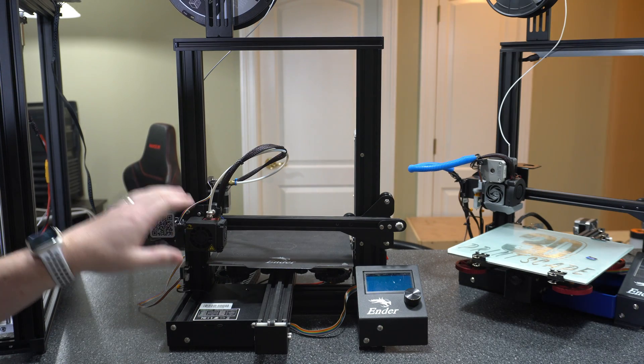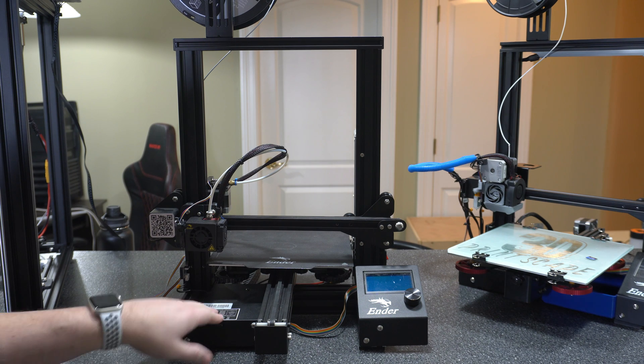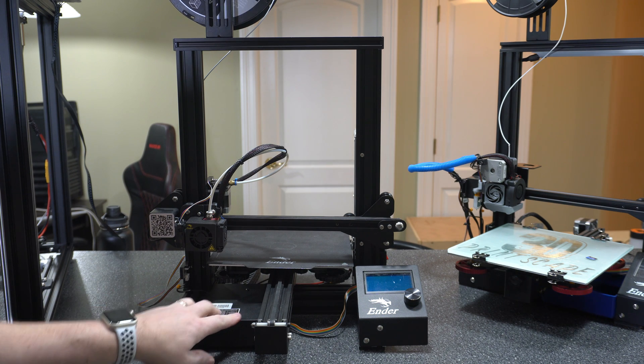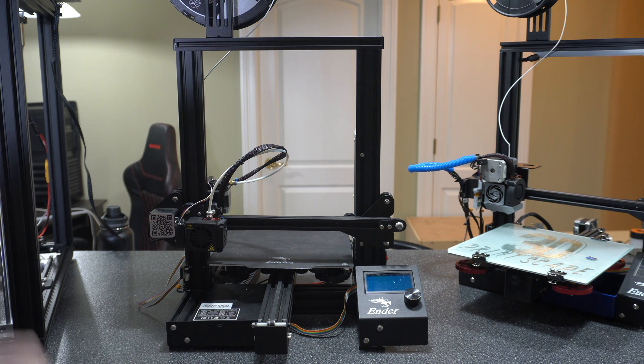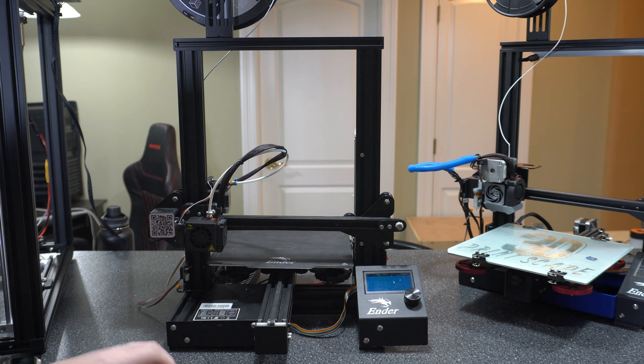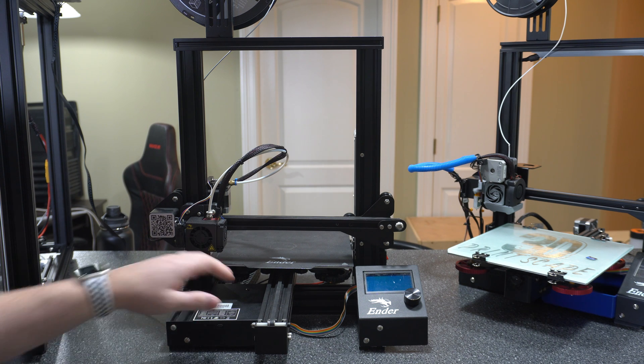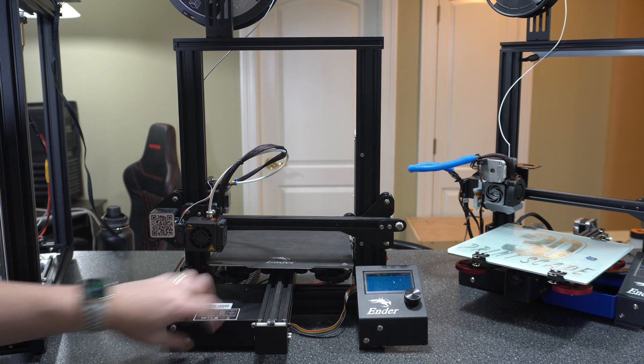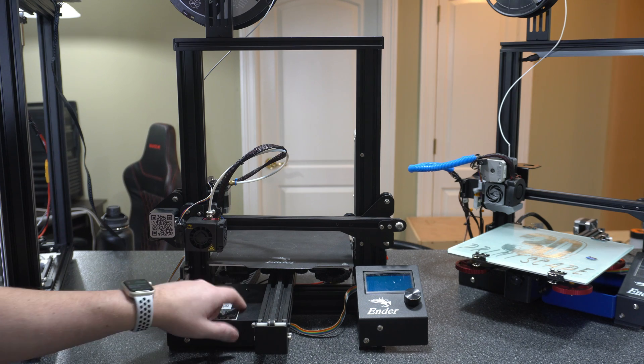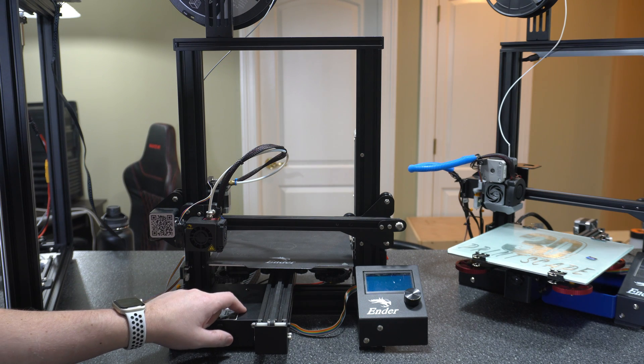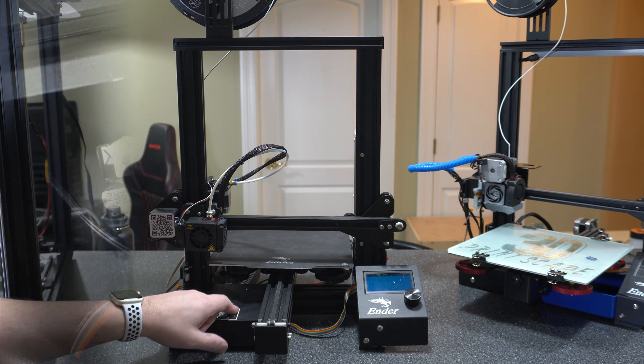Here I have my mostly stock Ender 3. I'm going to use this one for the example. In order to get to the board, you have four screws you have to take off. There's one here, which I already have off, and then three on the bottom. I'm going to go ahead and take those off really quick and open it up and show you what it looks like.